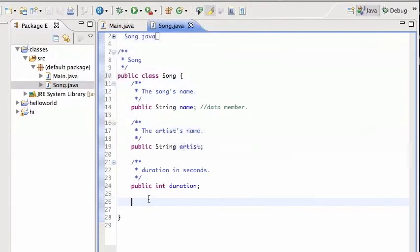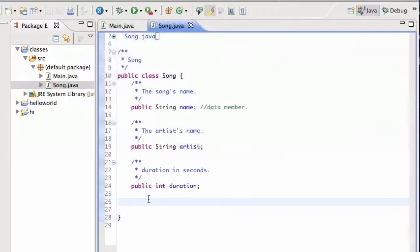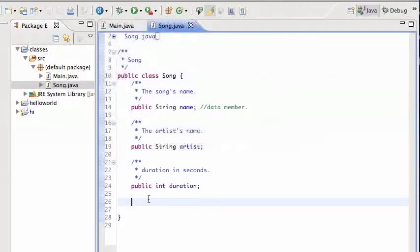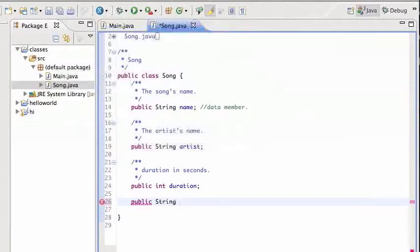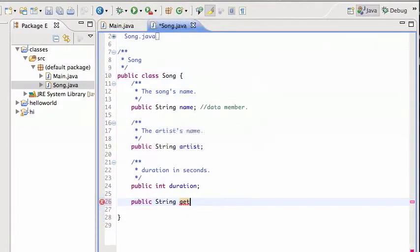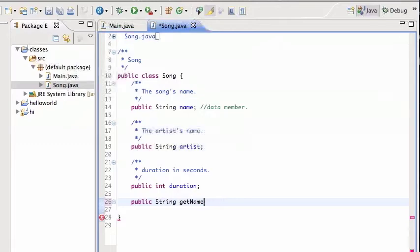So these are data members. The data members simply hold data for the class Song, but I can also define a method for the song. So let's say I want to print out the song nicely, so I want it to look like, have the artist name and then a colon and then the song's name and then maybe a colon and the duration. So I'm gonna need a public string, I'm gonna call it getPrettyName.